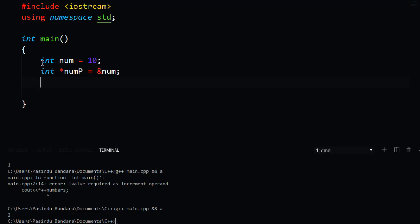Then, if you want to use the pointer, you can print the value of your number. If you want to use the value, the number is very important. In this case, let's print the value of your array. If you want to use the array as a block, you can store the array in your memory address.